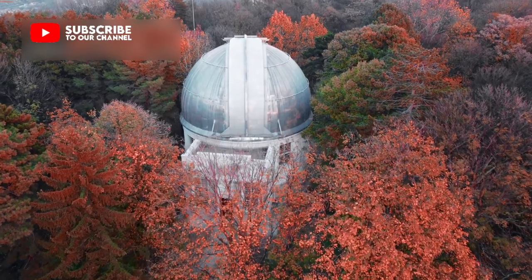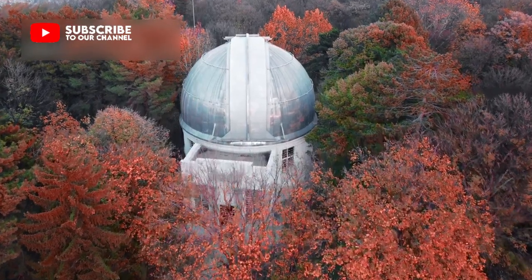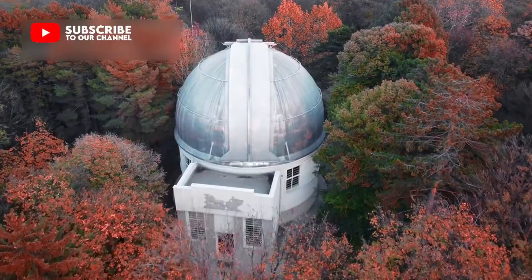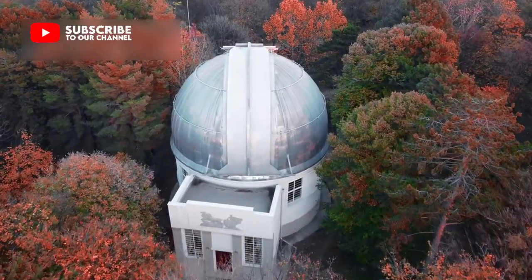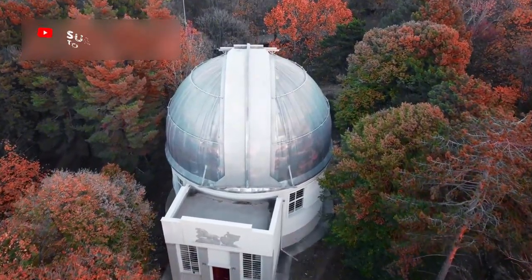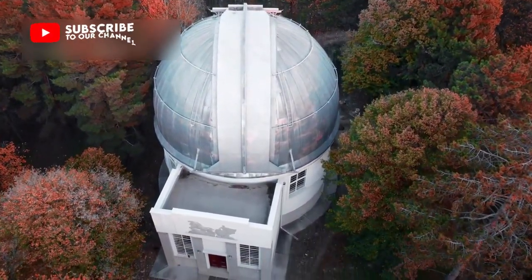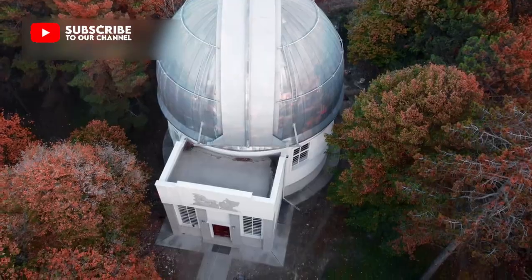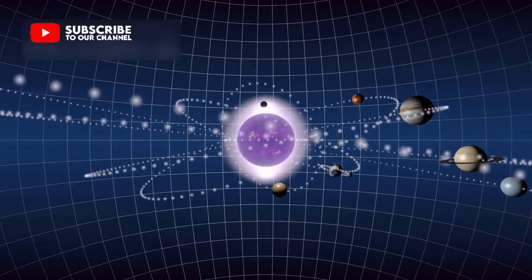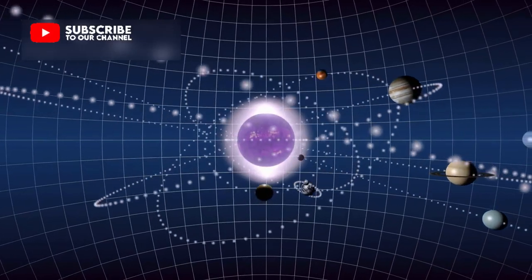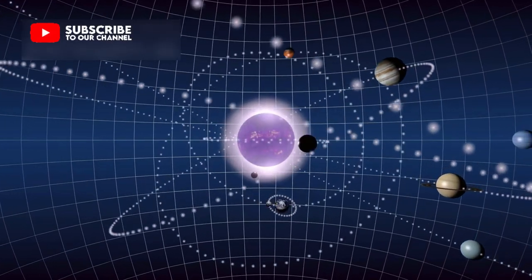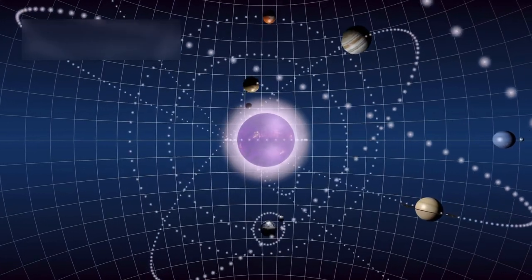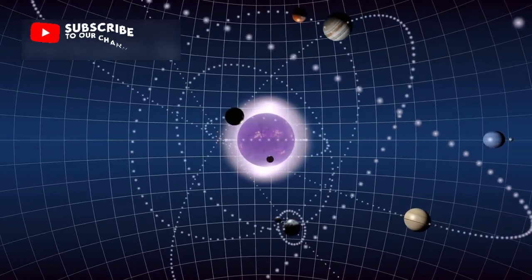Scientists believe that in the coming years, with more advanced telescopes, we will spot even more interstellar objects like Atlas. Each one will help us piece together how planets, stars, and solar systems are born throughout the galaxy.